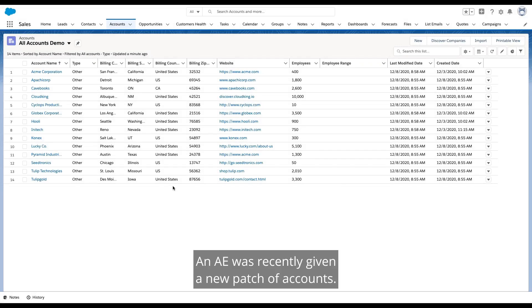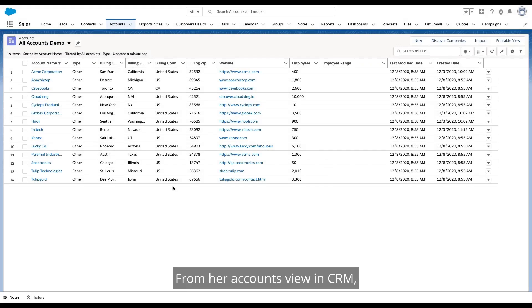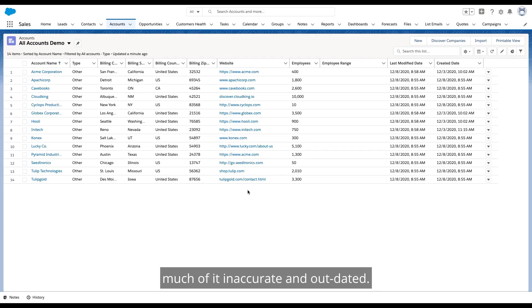Let's start with sales. An AE was recently given a new patch of accounts. From her accounts view in CRM, she has only basic account information, much of it inaccurate and outdated.